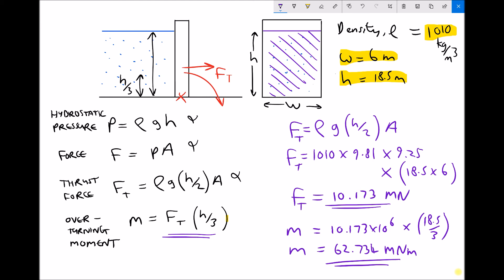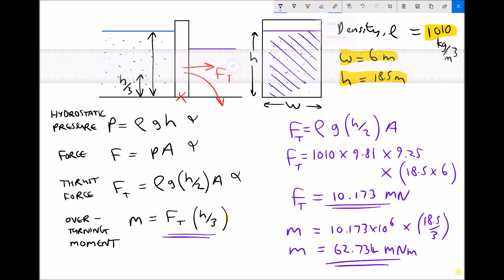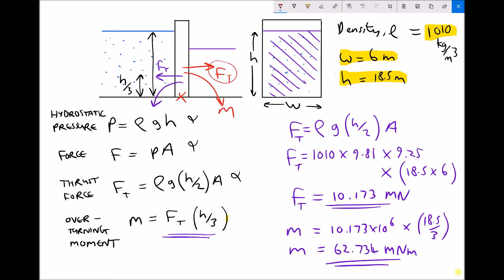If we were to add a second body of fluid to the right hand side of the retaining wall, that fluid would also cause a thrust force and an overturning moment, except acting in the opposite direction. If a question asks for the resultant turning moment, we calculate the thrust force and overturning moment for each body of fluid separately, then subtract one from the other. The two key formulas are: thrust force = rho g (h/2) × A, and overturning moment = thrust force × h/3.